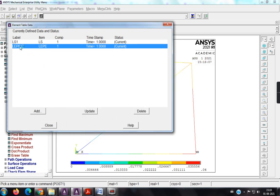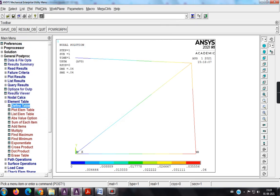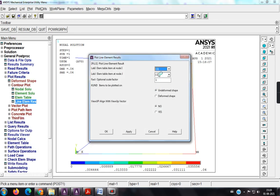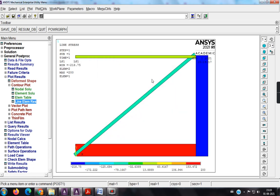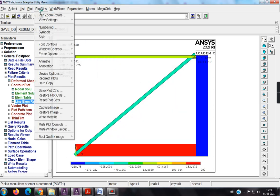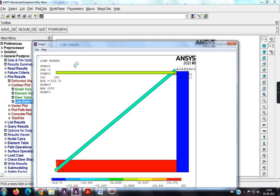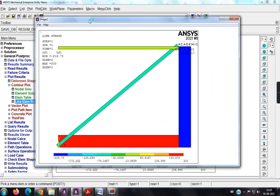So, here, in this time, I have not written stress, so I am getting ls1, and I have also not written LEPL, strain, so I am getting like this, close. So, next, plot results, line element results, so ls is already selected, ls means stress, so this is my stress diagram. So plot controls, capture image. So, these are, so the minimum stress is minus 218, and the maximum stress is 200.